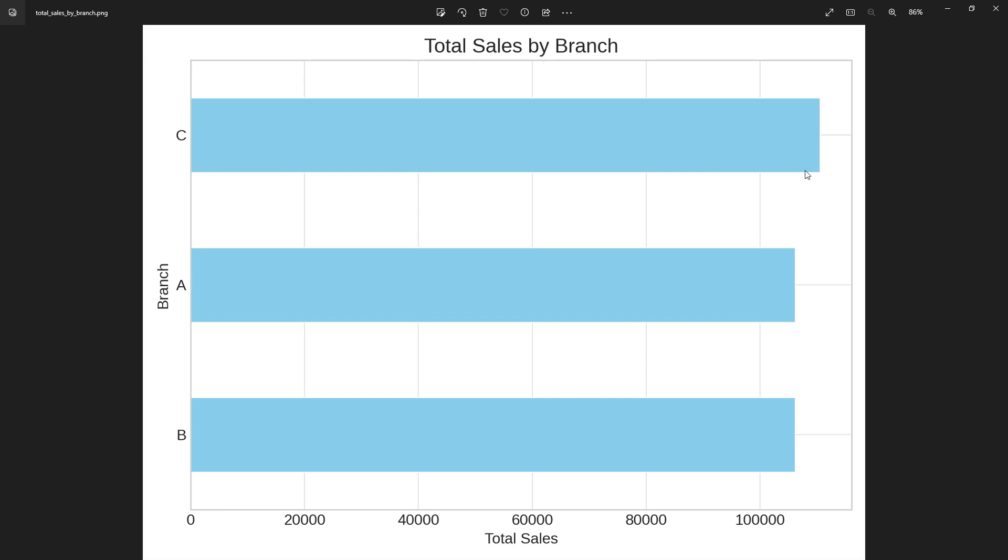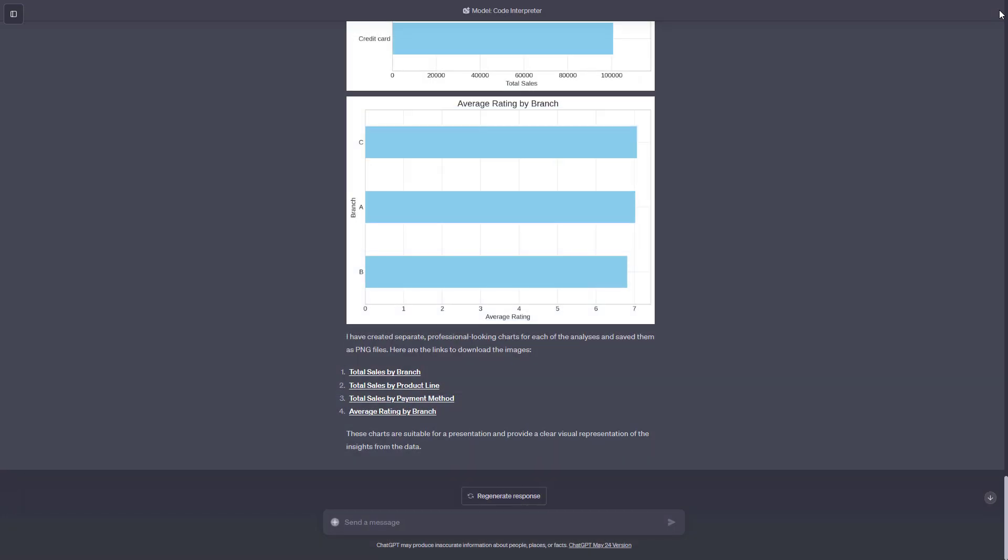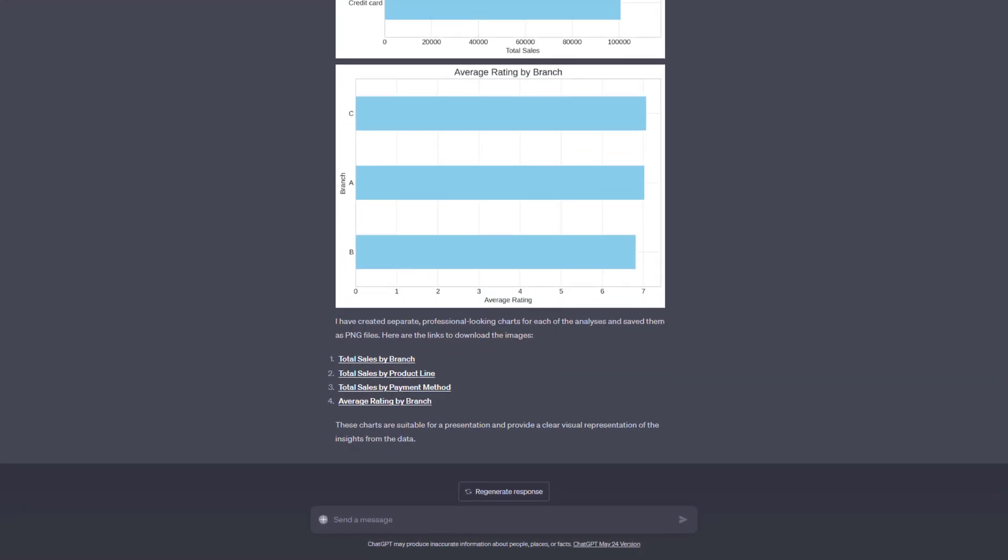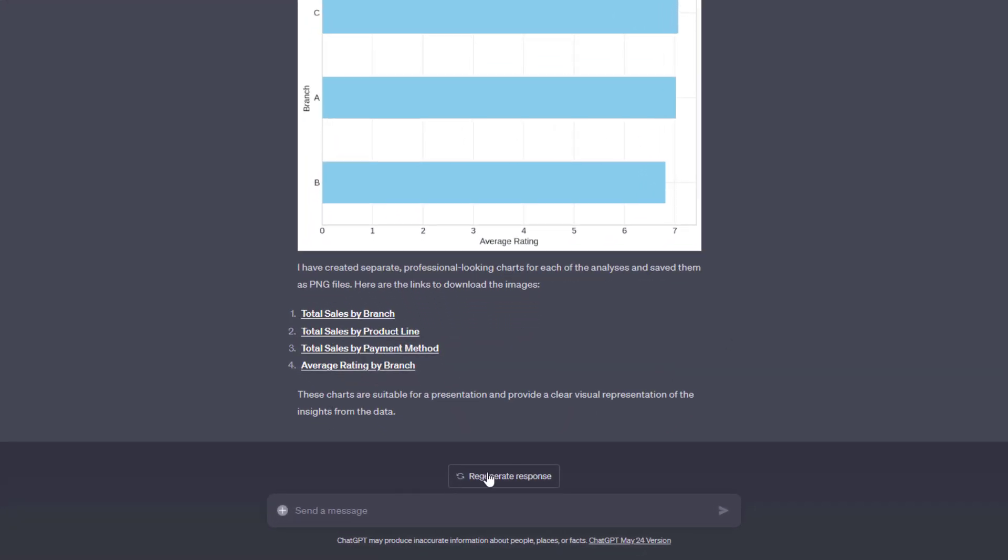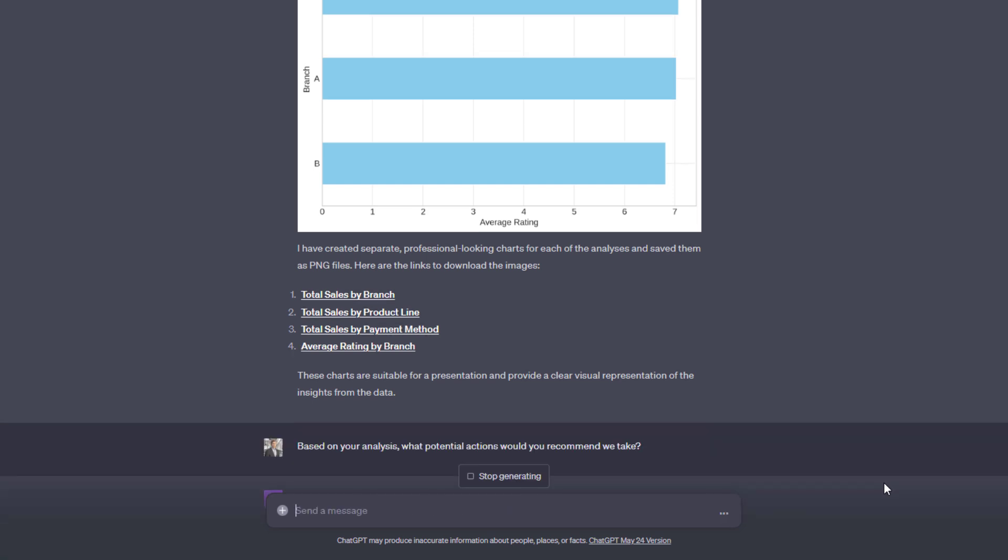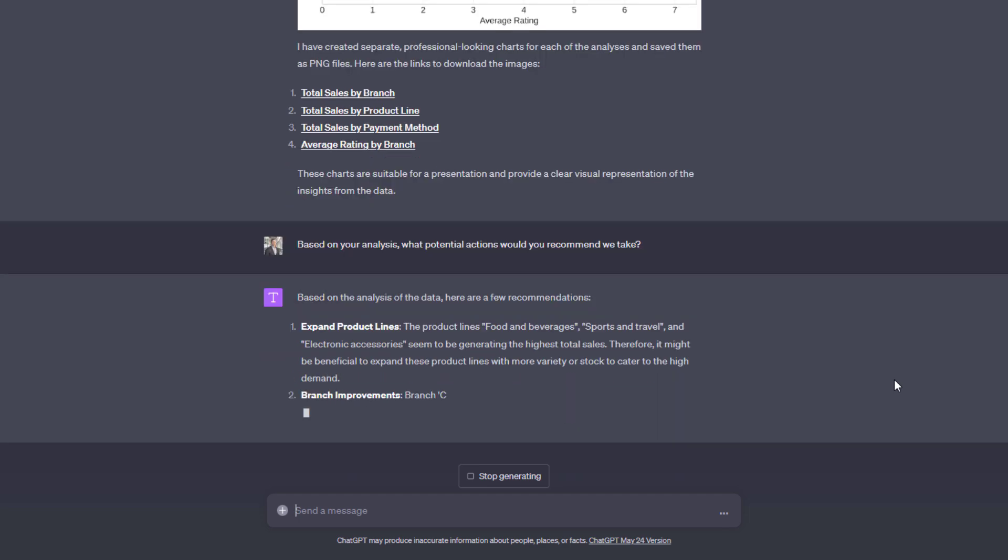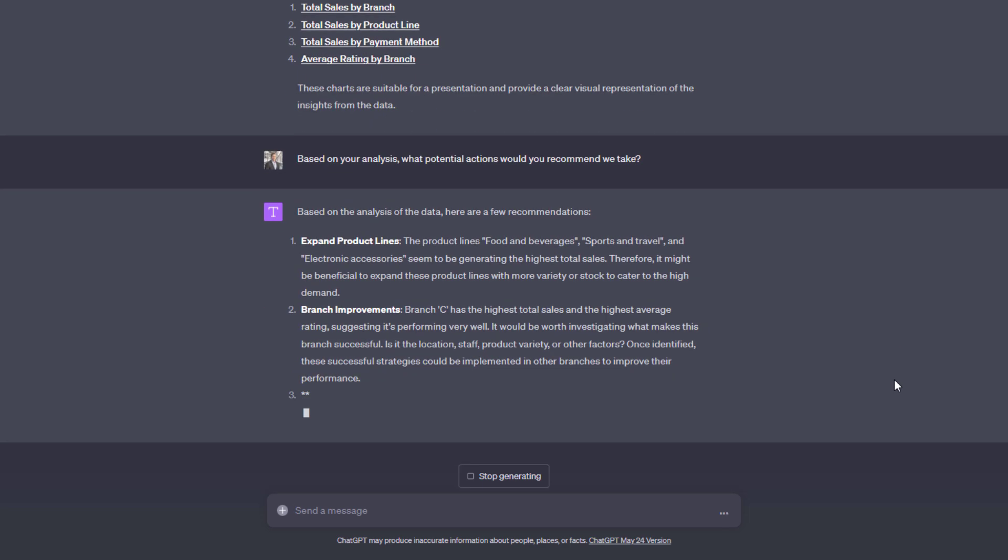Okay, now let's say you are happy with your data analysis. The next step would be to come up with some solid recommendations for your management. So I asked ChatGPT, based on your analysis, what potential actions would you recommend we take? And I have to be honest here, I find the answers quite fascinating.